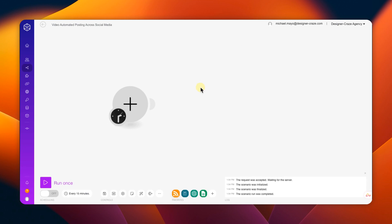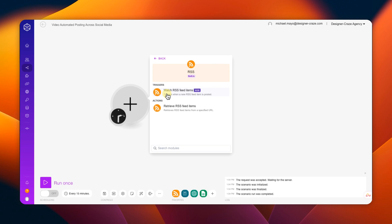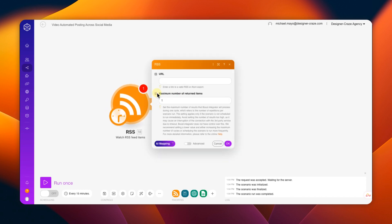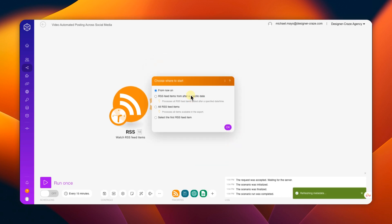So let's get started building this out. The first module you're going to need is the RSS feed. You're looking for 'Watch RSS Feeds' — click on that. The URL is where you use the Chrome extension. If you find a news RSS feed you just paste that in here. The max number is how many blog posts you want to create from different articles — we're going to do one.